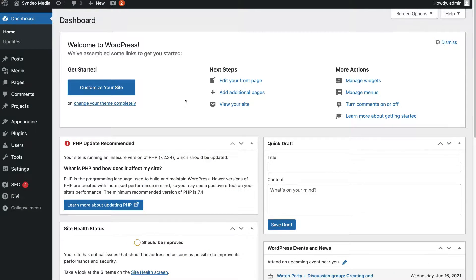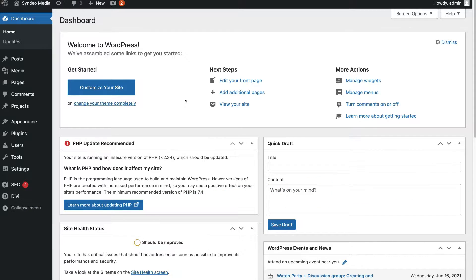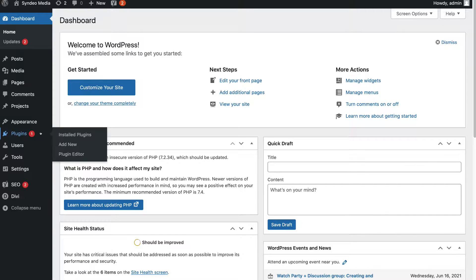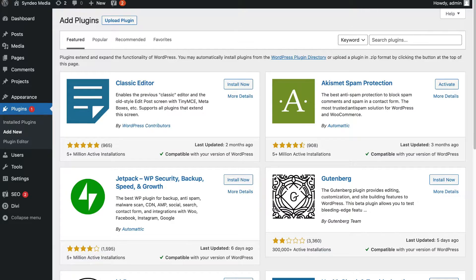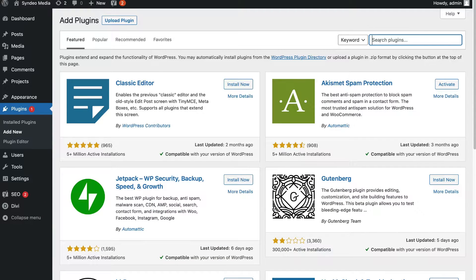Getting straight into it, the first step to connecting Google Analytics with our WordPress website is to log into your WordPress dashboard. Once you've arrived at your WordPress dashboard, simply navigate over to Plugins and then select Add New. This is where we can go ahead and install the lightweight plugin that's going to allow us to connect Google Analytics 4 with our WordPress website. So navigate up to Search Plugins and type in GA Google Analytics.